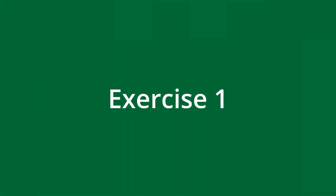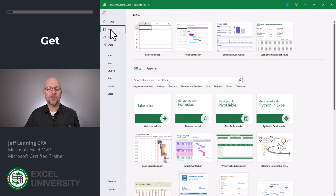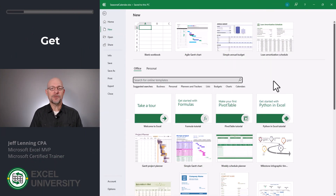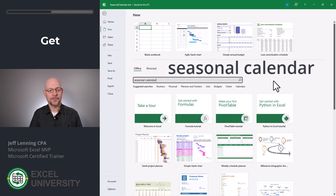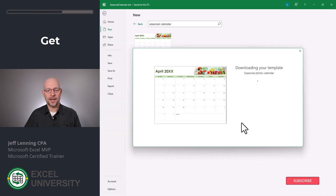Let's head to the first exercise, exercise one. Open Excel and go to File > New. Then in the search field, type Seasonal Calendar. Click it and then click Create.